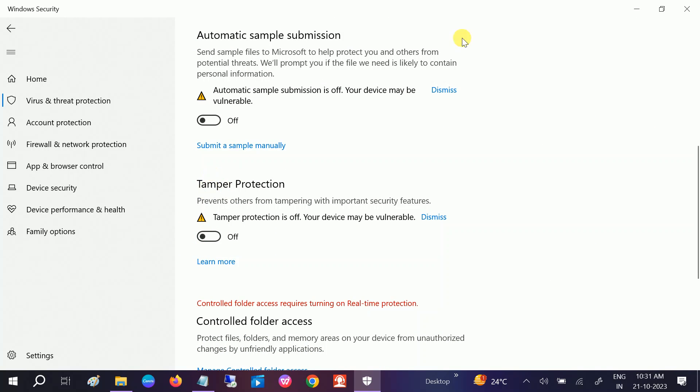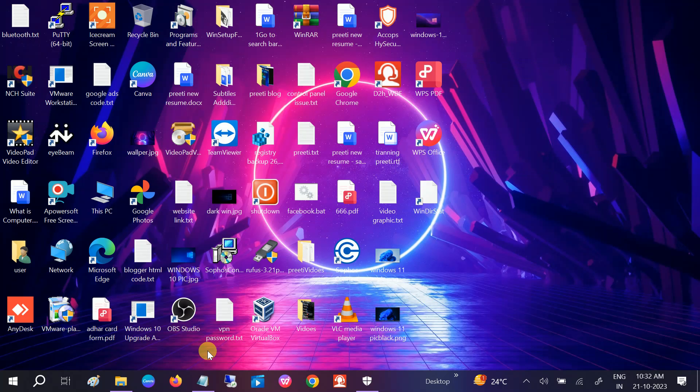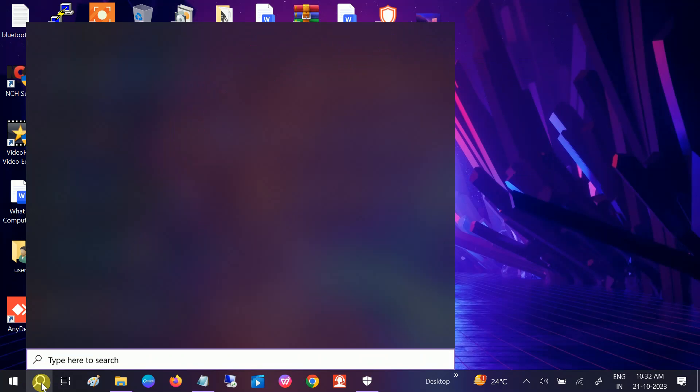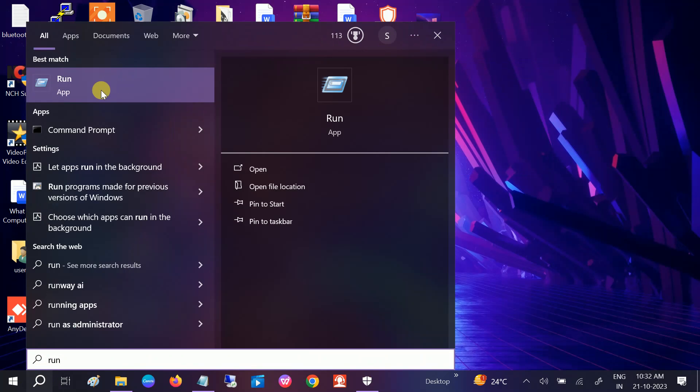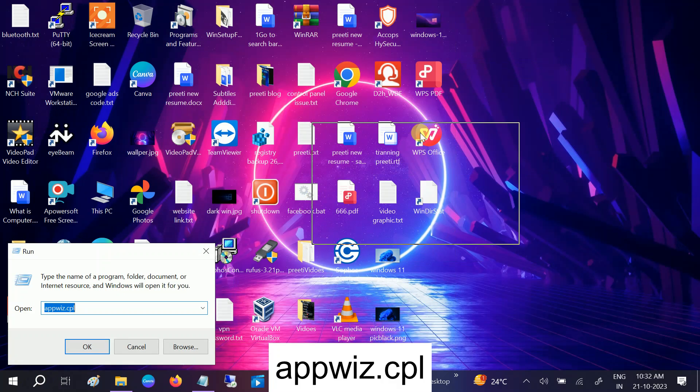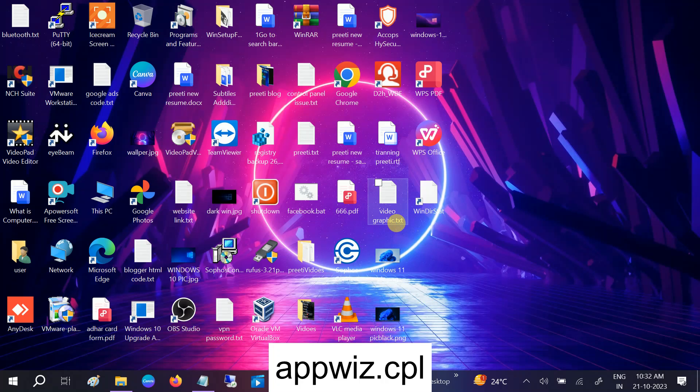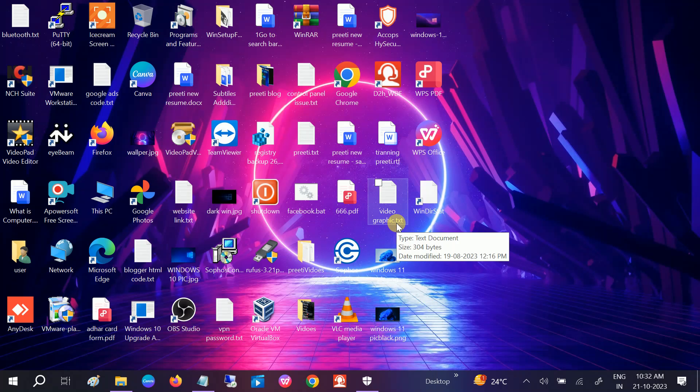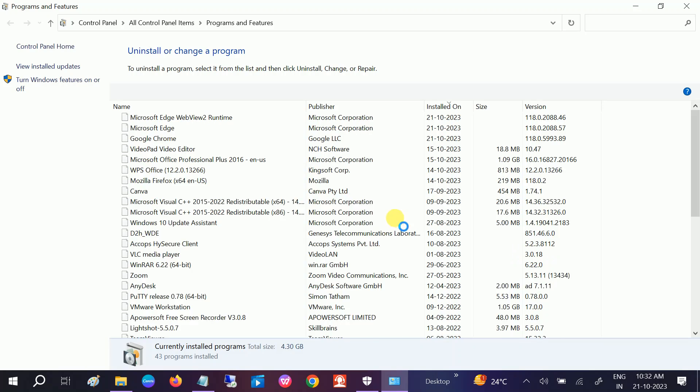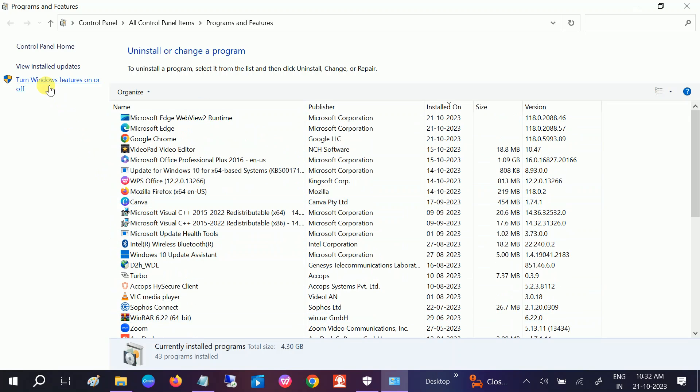So we need to make sure that the .NET Framework is installed on our Windows. How to check that? Go to search bar, type Run, and open the Run command. You need to type here appwiz.cpl, click on OK. You will get the programs installed here. You need to click on this option: Turn Windows features on or off.